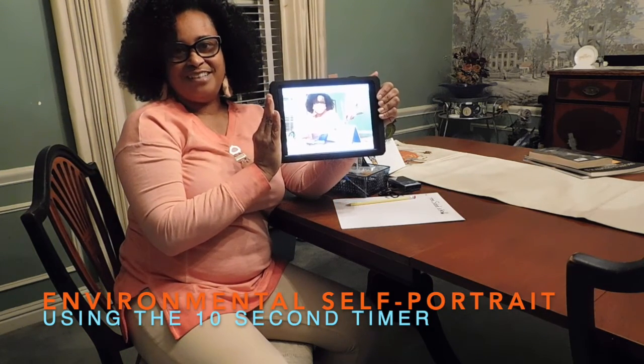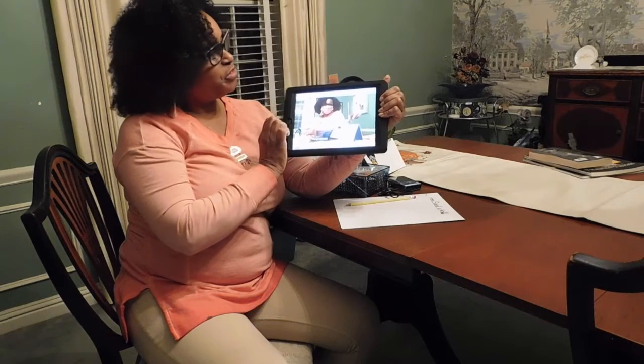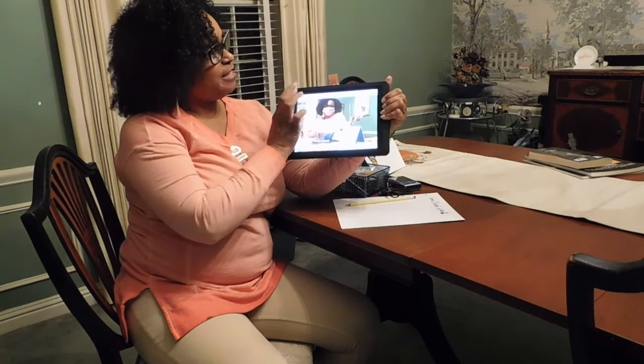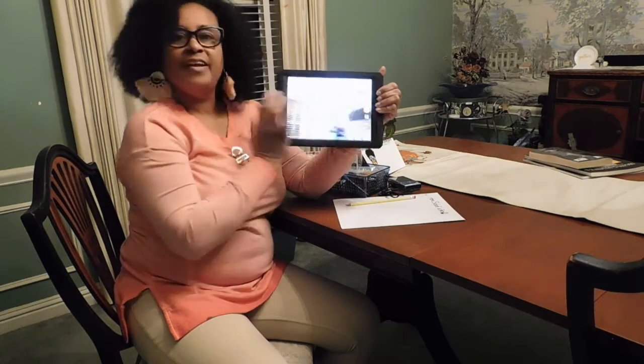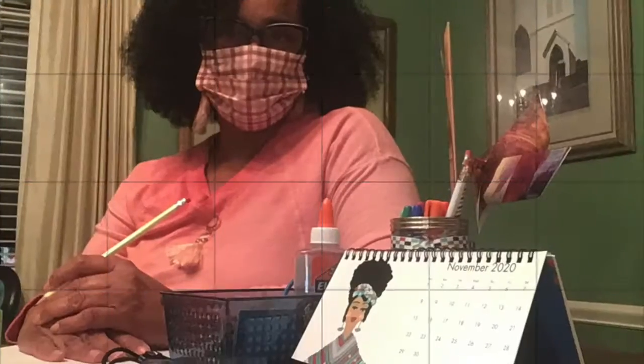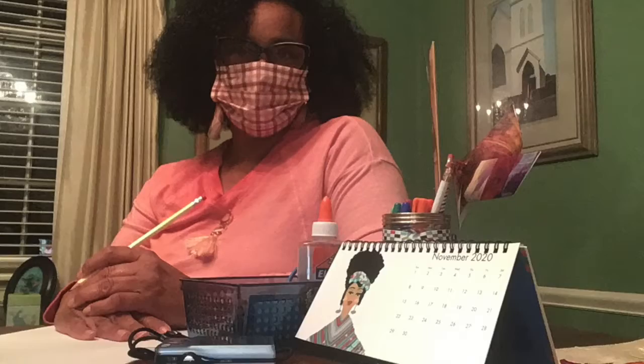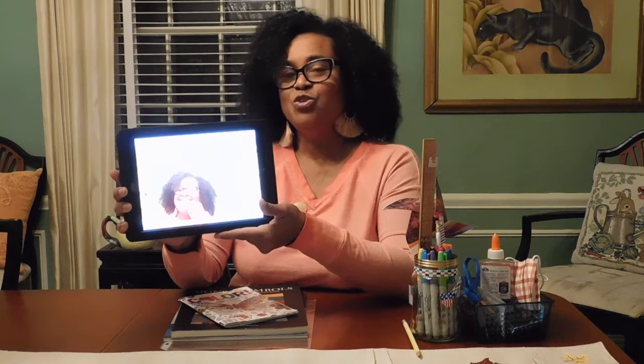And there you have it — doing a self-portrait using your ten-second timer and taking the photograph. Practice, and when you come back, we'll talk about using the ten-second timer to do a group photograph.